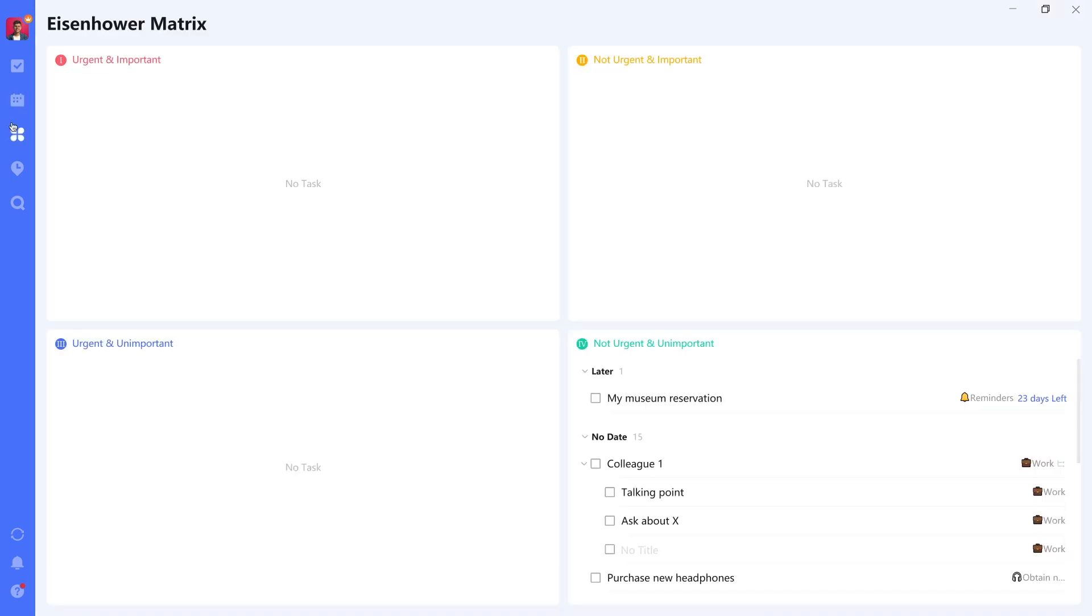Next up is an Eisenhower matrix. So what this is, in case you're not familiar with it, it's basically a quadrant where you can divide items into four categories.